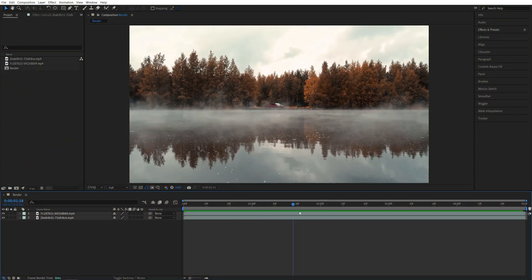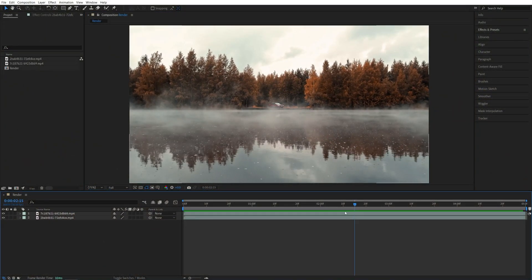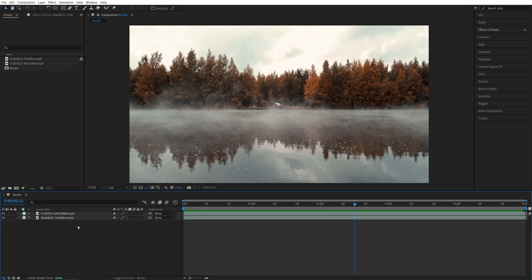I've got two videos on the timeline, and the first thing I'm going to do is pre-compose these videos separately so that we can easily swap them later if we need to.